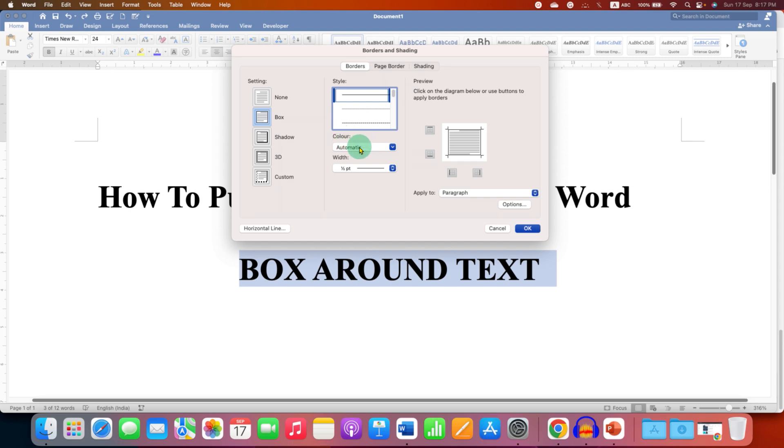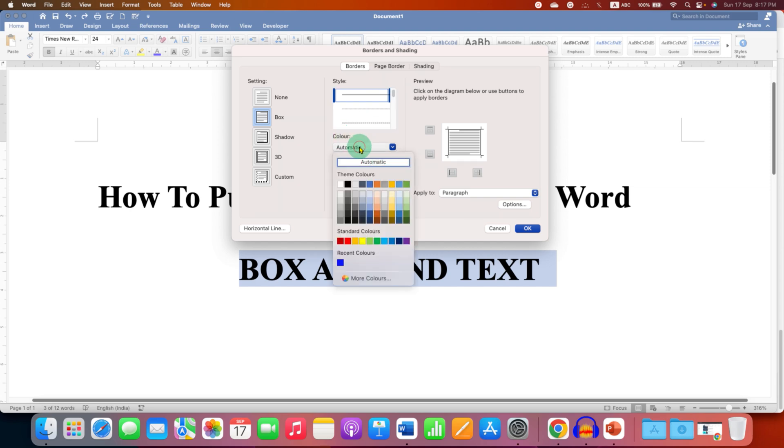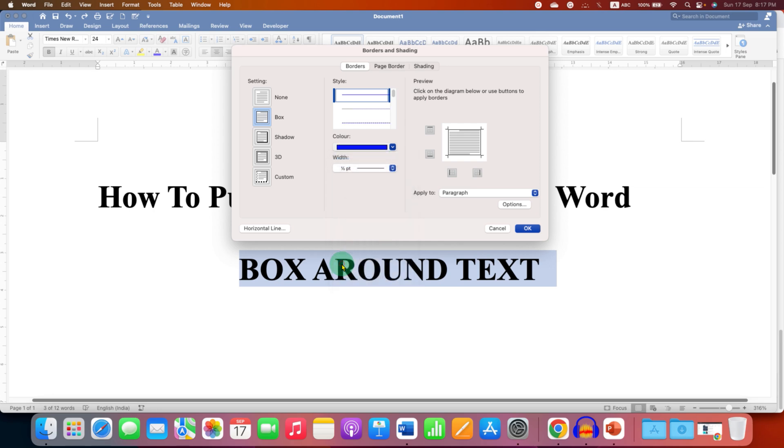You can also choose the color of the border. For example, we will select blue color. And as you can see the preview here, the color has changed.